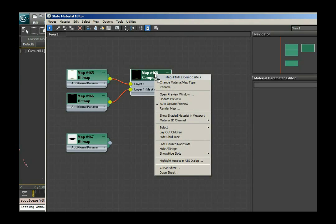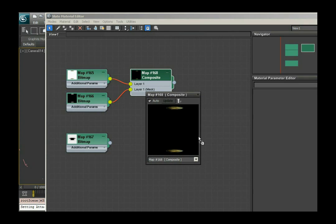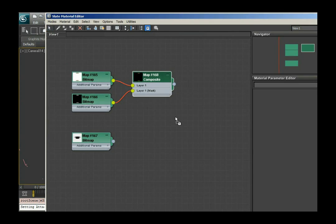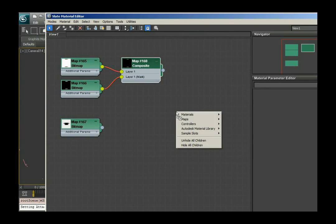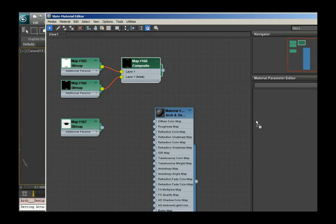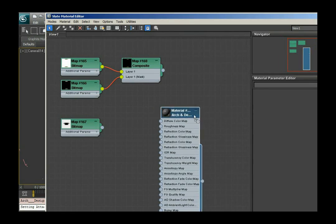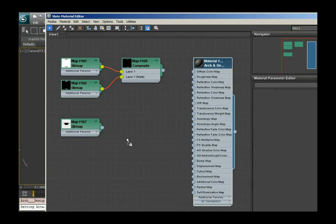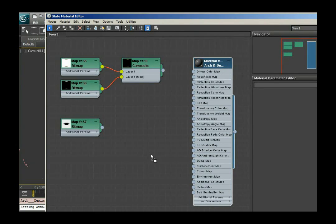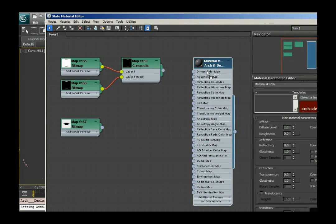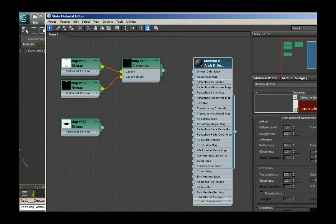Next thing I'll do is create another material. In this case it's gonna be a mental ray ARC and design material. Normally when I open this I have a gray shiny sphere. The gray of this element is in the diffuse channel, diffuse color map channel.